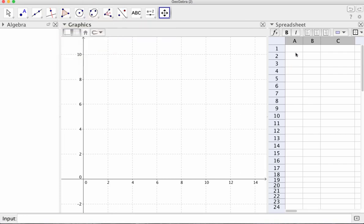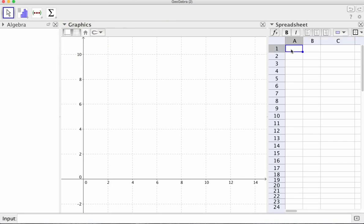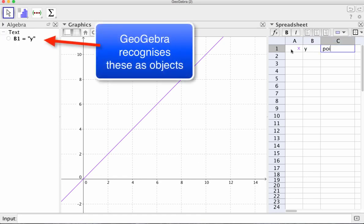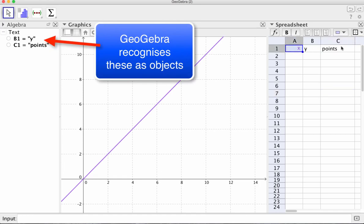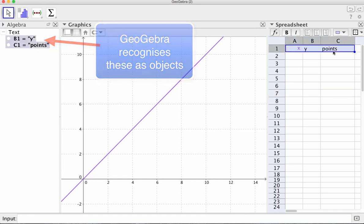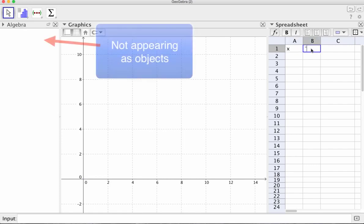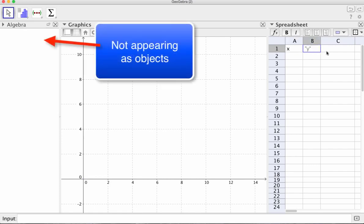First up, if you ever want to put a title in a cell, like X, Y, you can see what's happening, and points, these will become objects. So that's no good. We need to work out how do we create a title without it becoming an object. So parentheses is the answer to that.